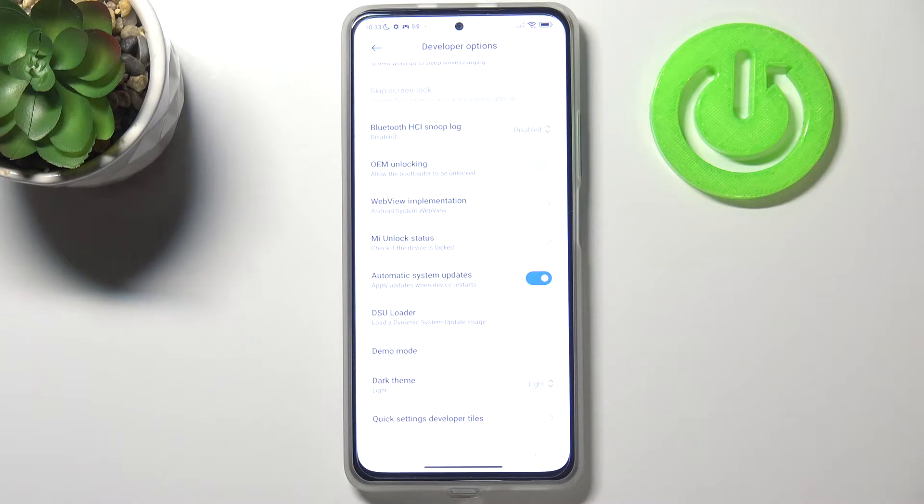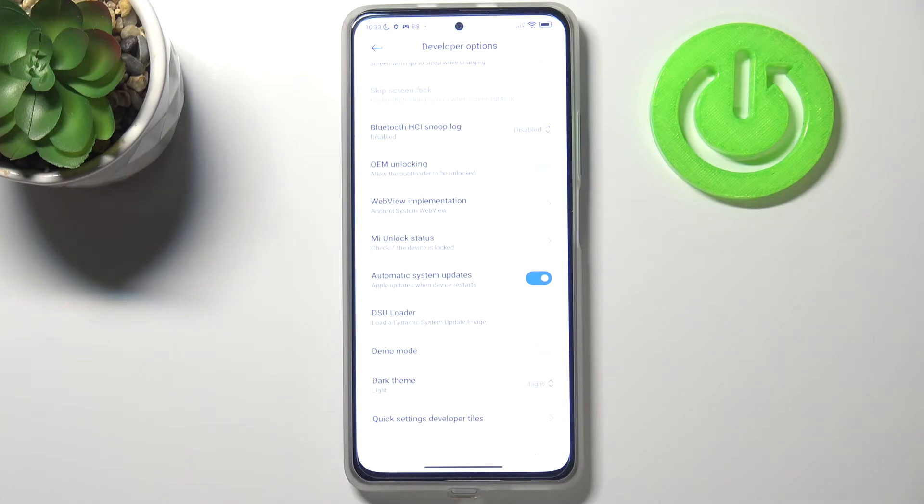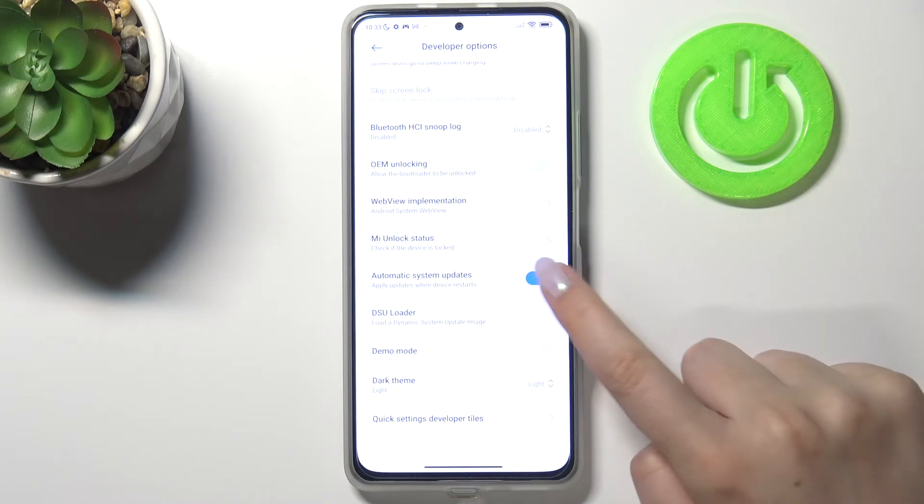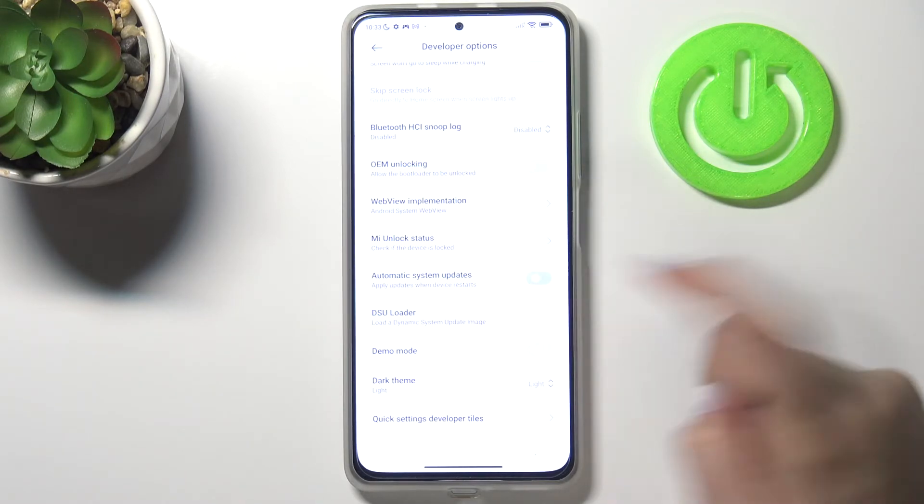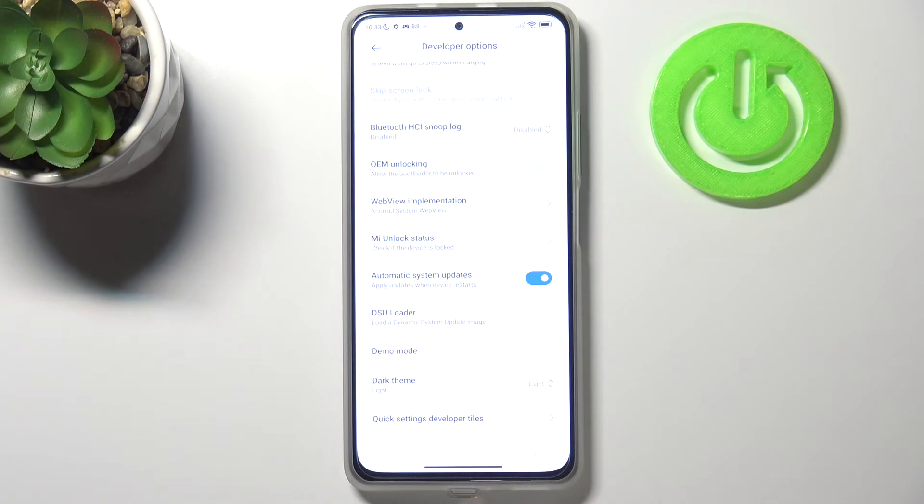So it means that from now on your device will apply new updates when it will be restarted. Obviously you can turn it off the same way just by tapping on the switcher.